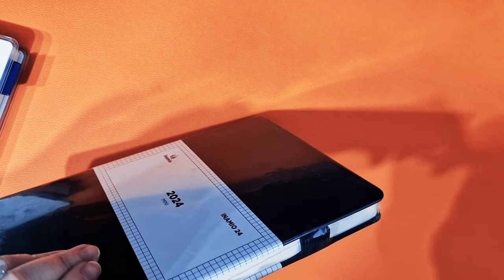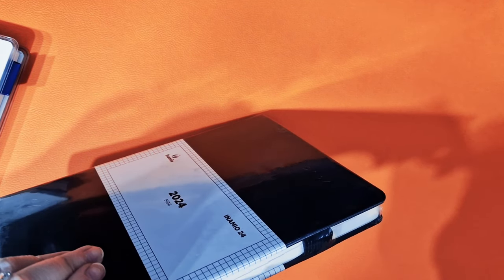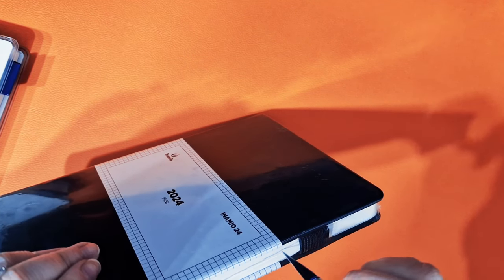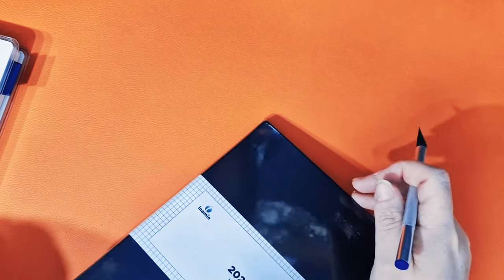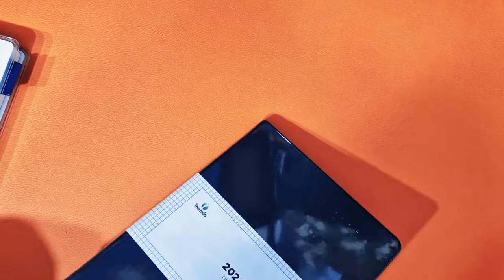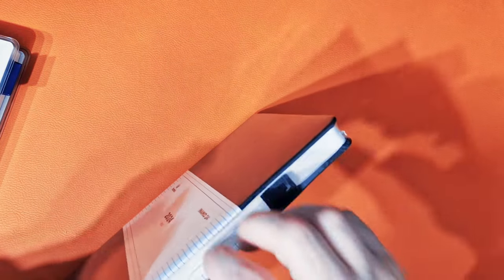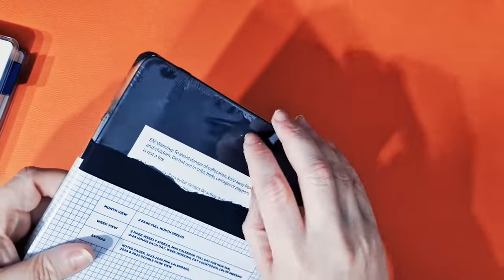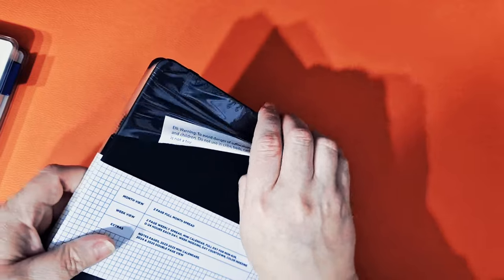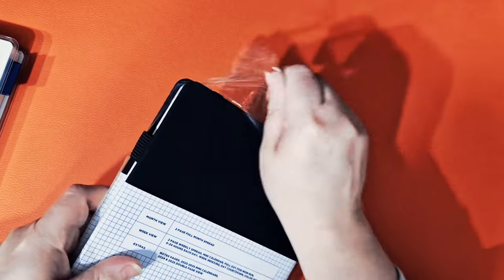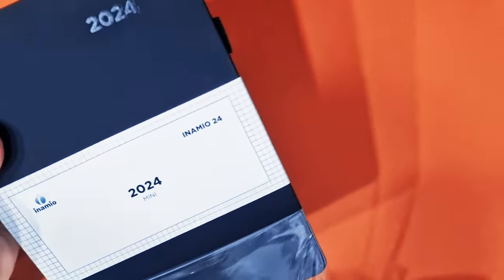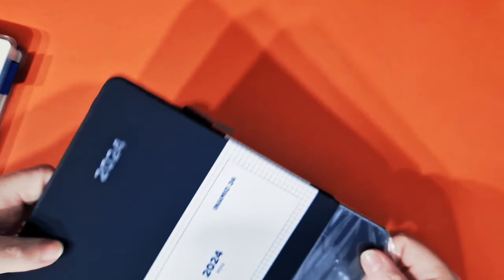So I believe that Inamio are a, is it Inamio? I believe they are potentially a Chinese based company. Yeah. Made in China. And they sell their planners on Amazon. And if that's somewhere that you shop, then it might be worth looking.